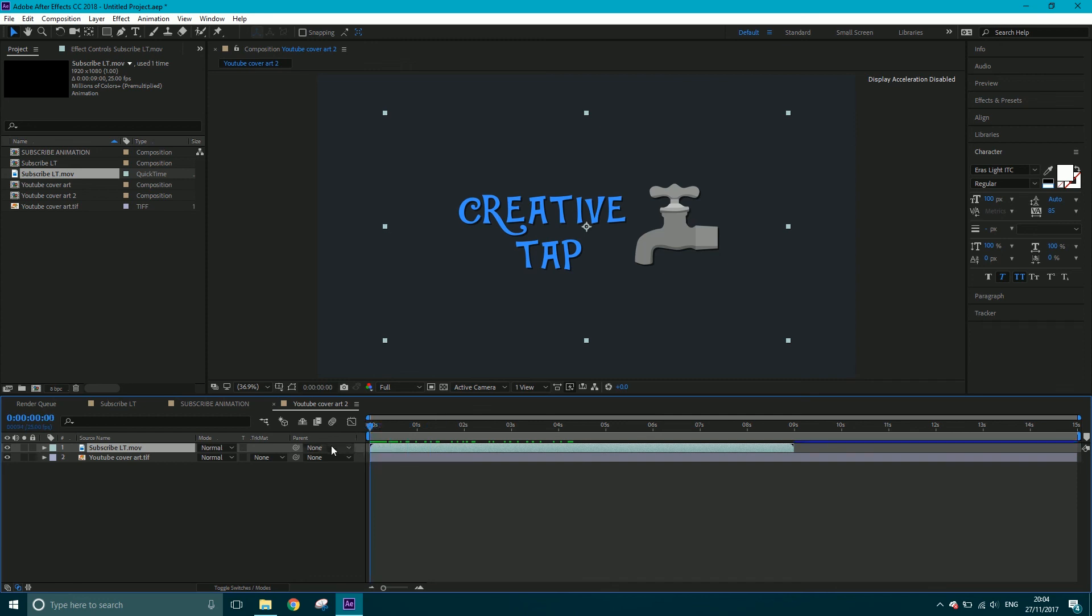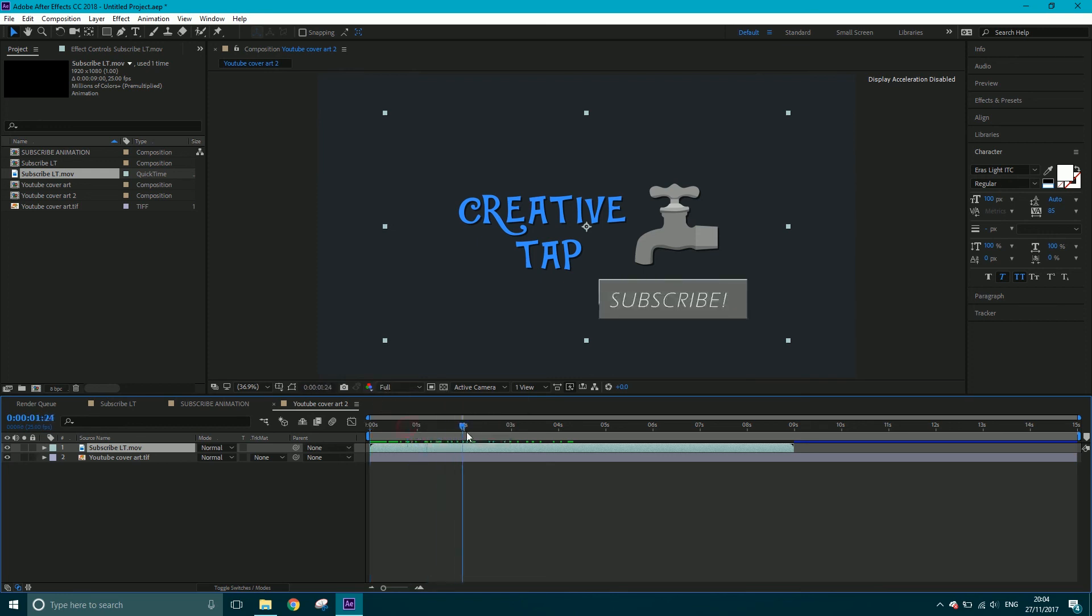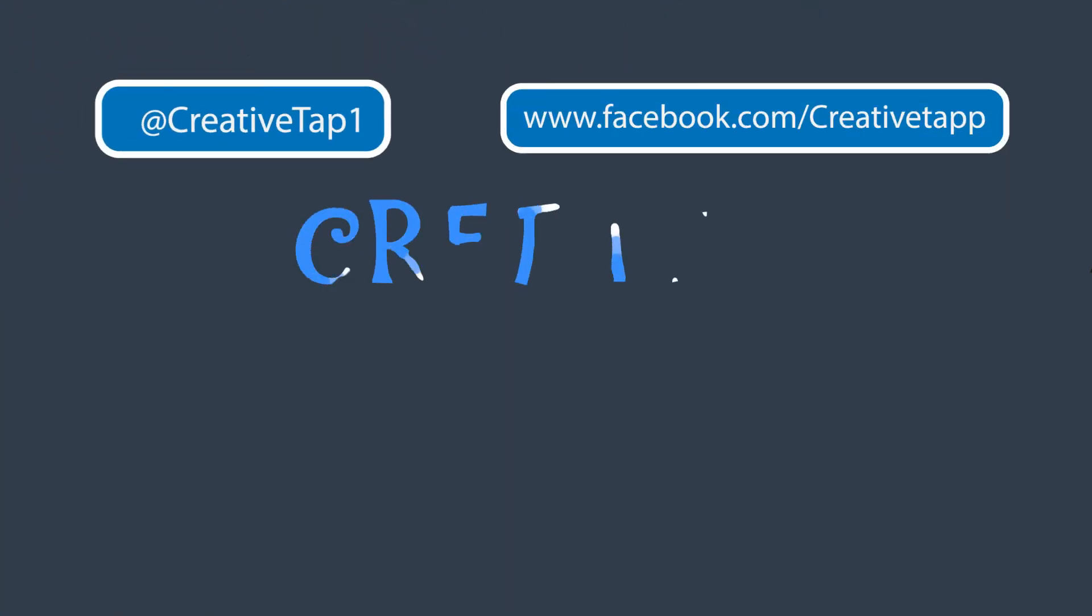So again, very quick tutorial, but I've explained how it works with the alpha channel and shown you how to do it. Cheers for tuning in, and I'll see you in the next tutorial.